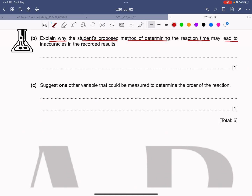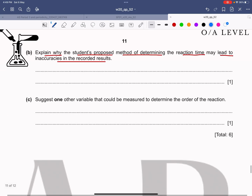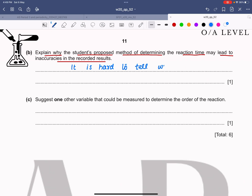Explain why the student's proposed method of determining the reaction time may lead to inaccuracies. The magnesium is dissolving and there is fizzing and bubbles around it, so it might be difficult to tell whether the magnesium has dissolved or exactly when it has dissolved. Therefore we write: it is hard to tell when the magnesium has dissolved.